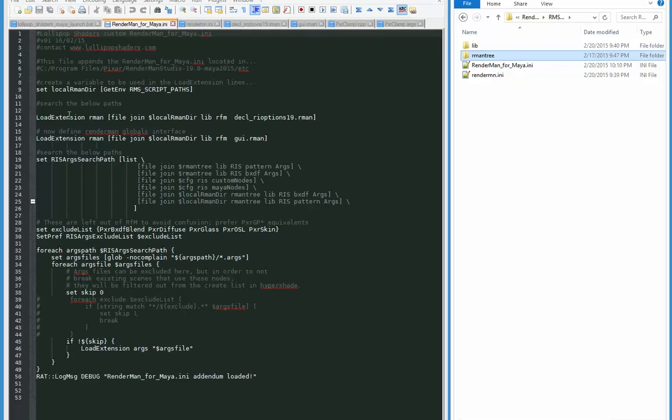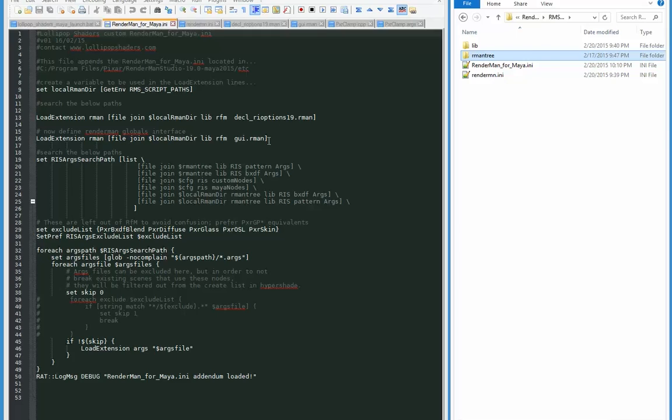So the RenderMan for Maya.ini that I have here is an addendum to the existing one in the Pixar folder, and it's going to be doing three things. We've got this line which is finding the dcl ri options 19.rman file, which is going to load the lollipop shaders custom integrator. It's got it in the existing list so that the RenderMan options dialog box will know to load that one in.